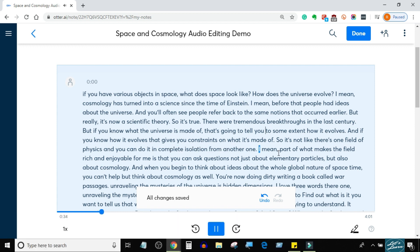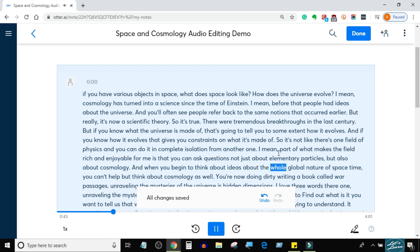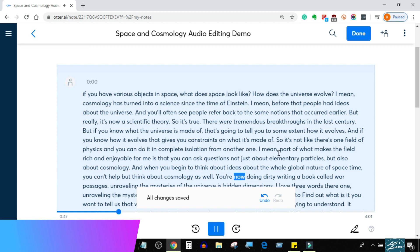Part of what makes the field rich and enjoyable for me is that you can ask questions not just about elementary particles, but also about cosmology. And when you begin to think about ideas about the whole global nature of space-time, you can't help but think about cosmology as well.